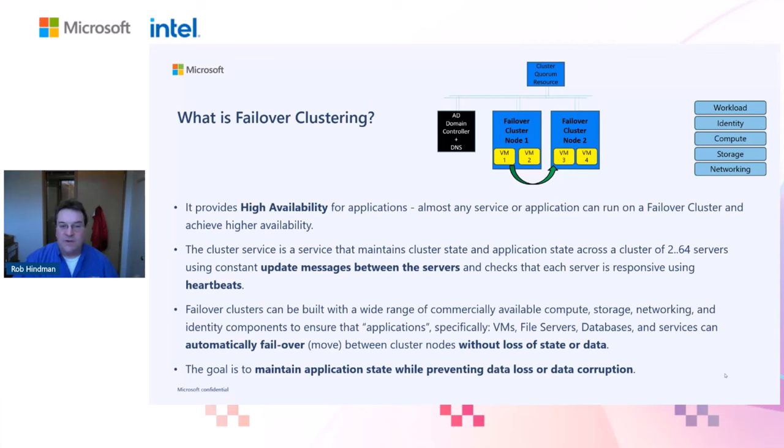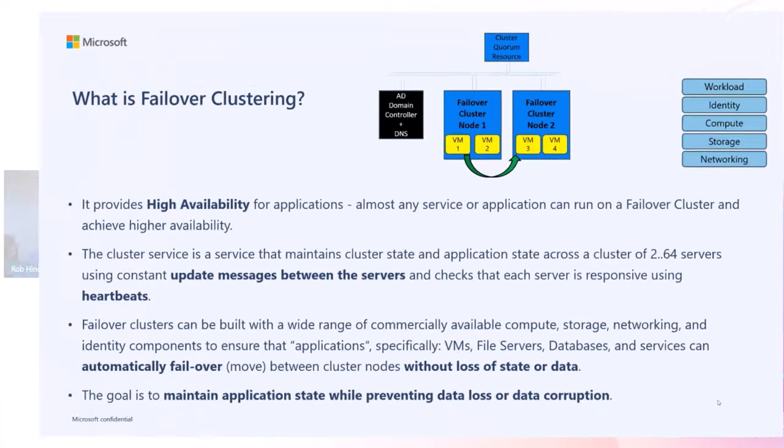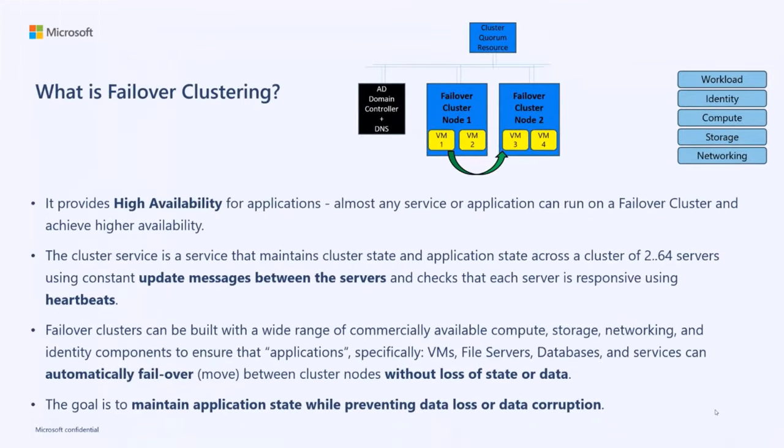In the case of VMs, a failover cluster will automatically failover a VM from one host to another host for you. The great thing about failover clustering is you can achieve this high availability at the same time as achieving zero data loss and zero data corruption. Failover clustering maintains your state while avoiding data loss or corruption.